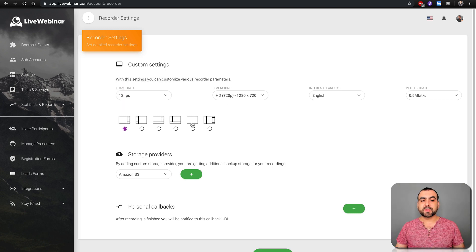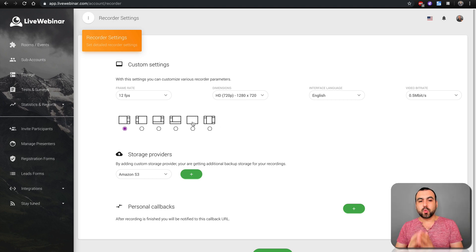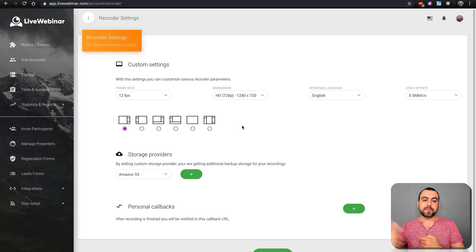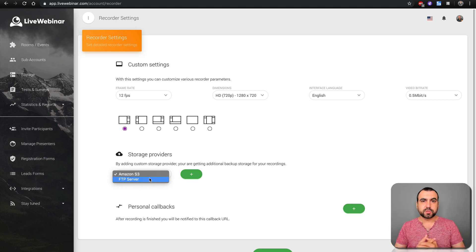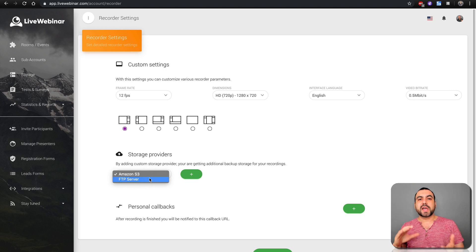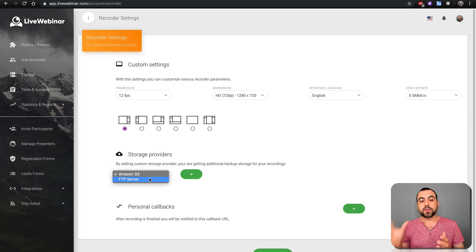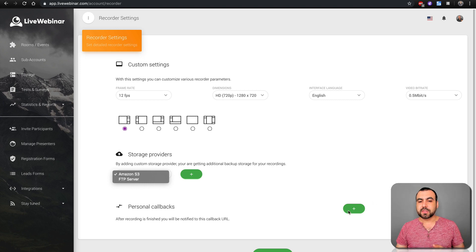Next you have presentation mode, which we'll see in a bit, but you can set it here by default without having to do it each time. And storage providers — you have two options, including FTP. If you have a hosting plan, you can use that to expand the storage you have available, so instead of storing recordings on Live Webinar it goes there. You can also set up personal callbacks.